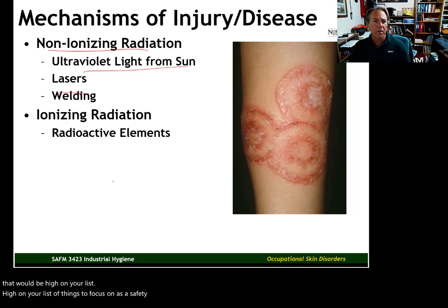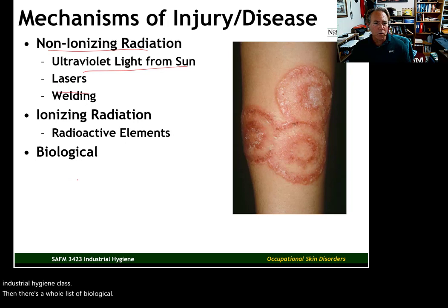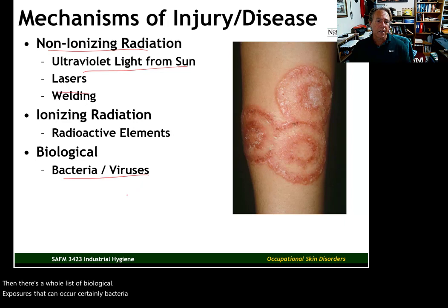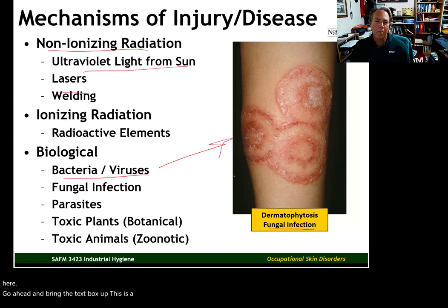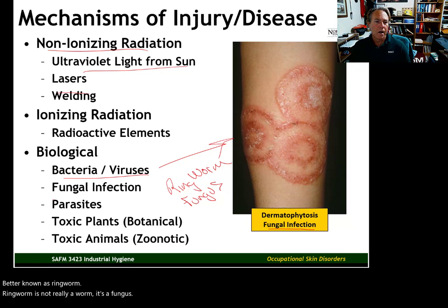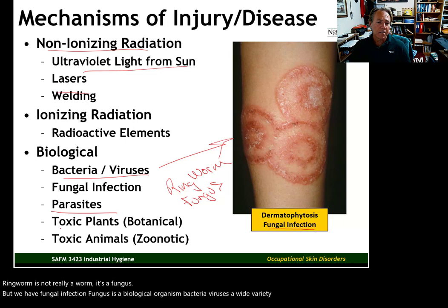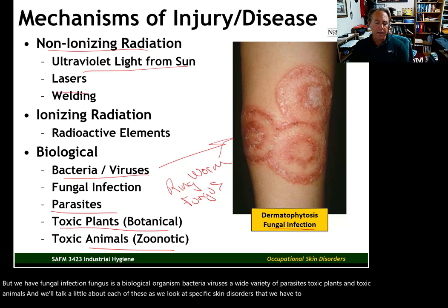We'll spend an entire unit on ionizing radiation in the next industrial hygiene class. Then there's a whole list of biological exposures that can occur. Bacteria and viruses can result in different skin disorders. What we see over here is a fungal infection, better known as ringworm — though ringworm is not actually a worm, it's a fungus. In addition to fungal infections, bacteria, viruses, a wide variety of parasites, toxic plants, and toxic animals can all cause skin disorders that we need to be aware of as safety professionals.